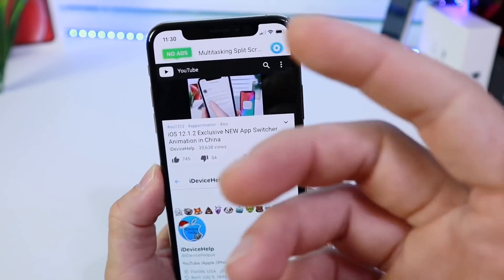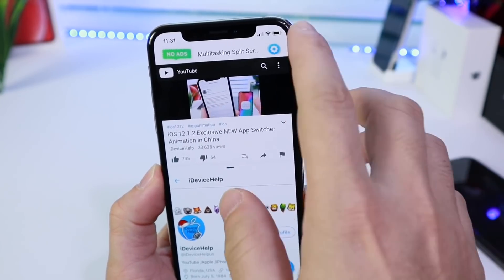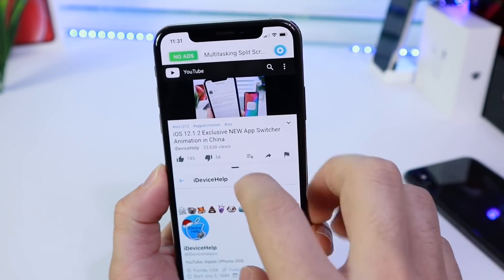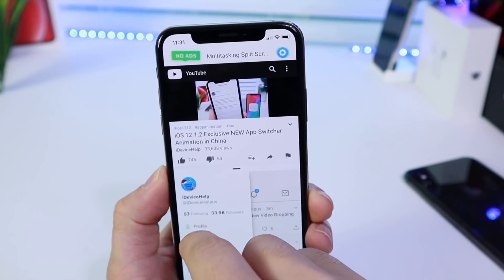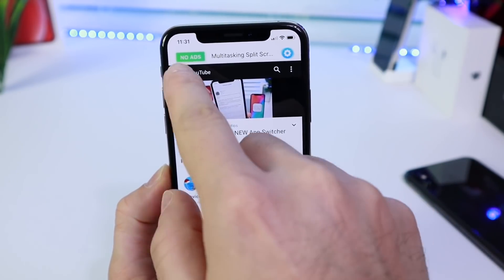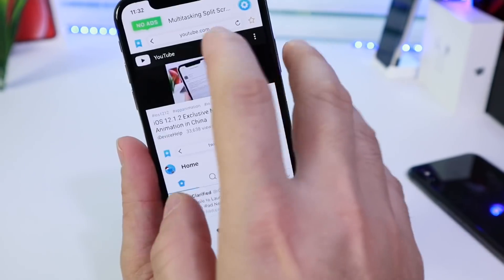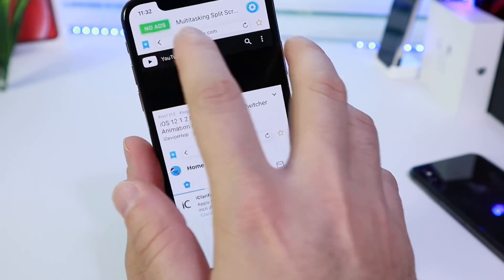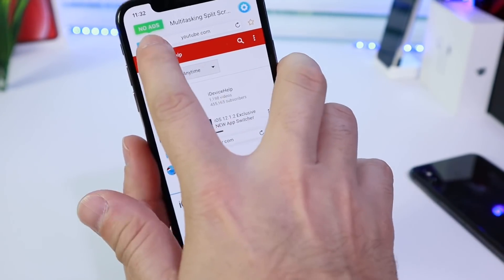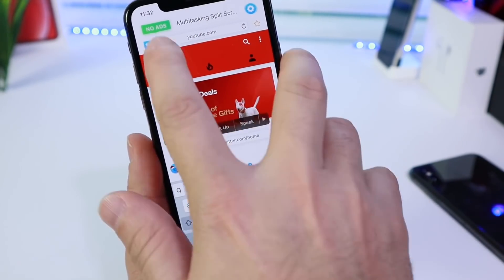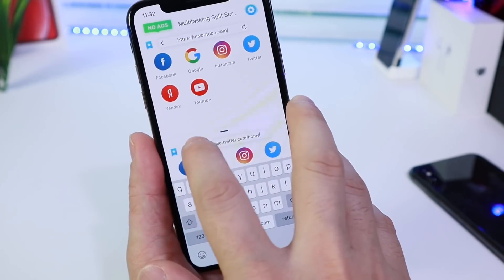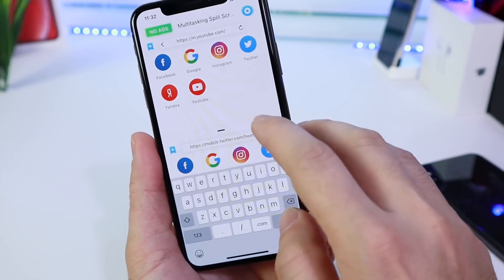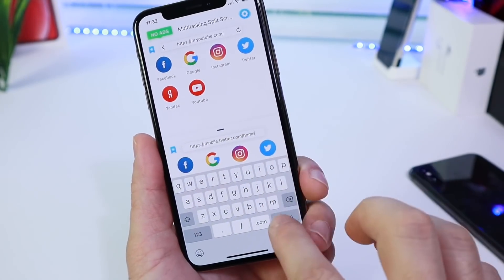They also have an ad-free version of the application, but this one works just fine for me. I like it a lot. Now, this also works with other services, not just YouTube and Twitter. Other applications can also be browsed using this. You can even browse the web as well.